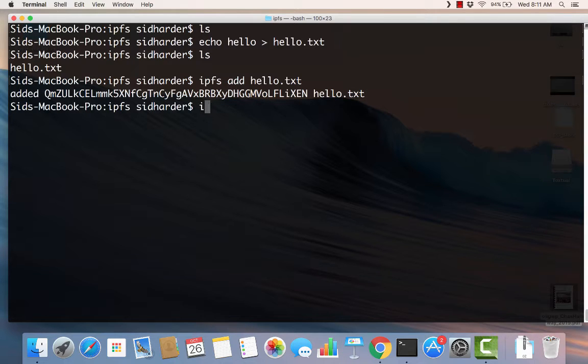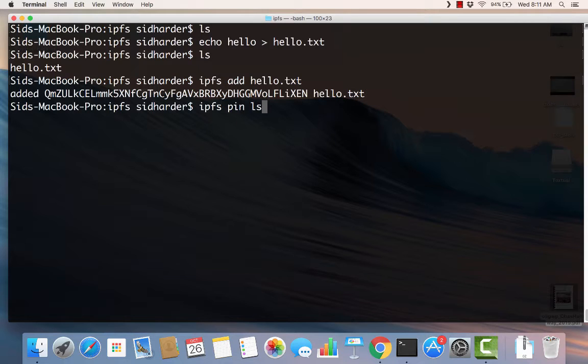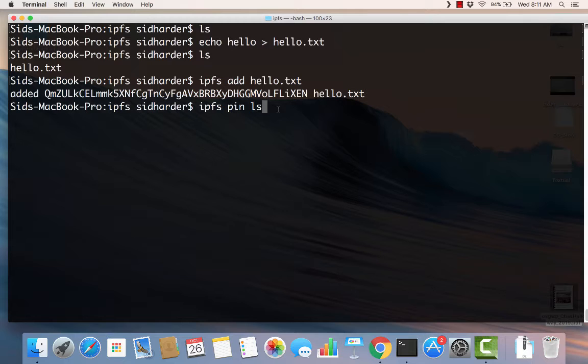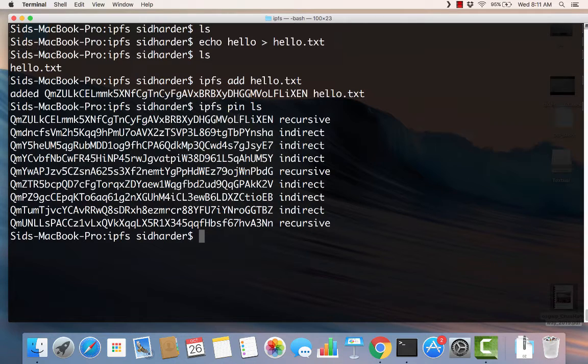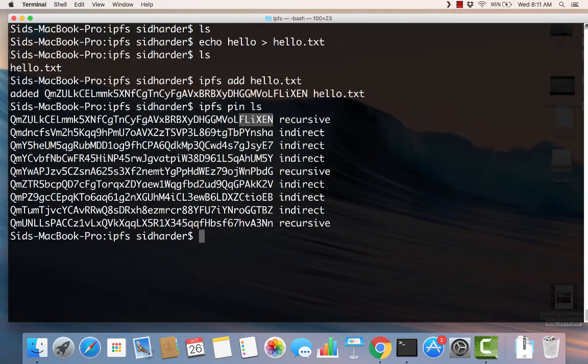What we want to do is explore what happens when we add this file. First of all, let's do an IPFS pin ls. The pin ls command allows us to see which files are pinned in our local repository. If a file is pinned, it means that the file will remain on the computer. The file that's pinned on this computer will remain and the garbage collector will not go and remove it. You can see that the Flixen hash is right here. My hello content has been pinned.